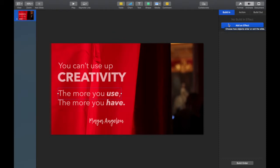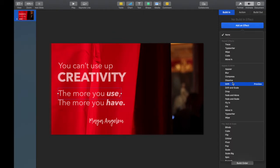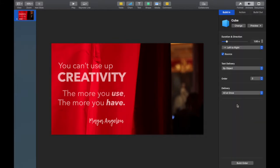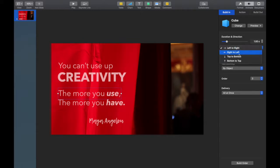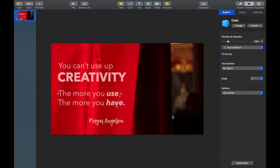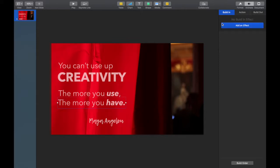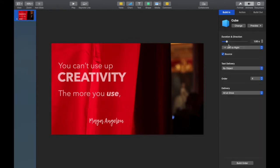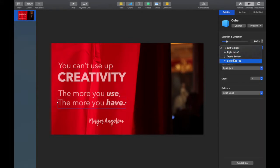And one of my favorites is Cube because it rotates in. Now I want to change that setting to top to bottom. Every animation will have its own panel there and give you the choices that are available. So I want that symmetry between 'the more you use' and 'the more you have,' so I'm going to have them turn into each other. One goes top to bottom, the other goes bottom to top.